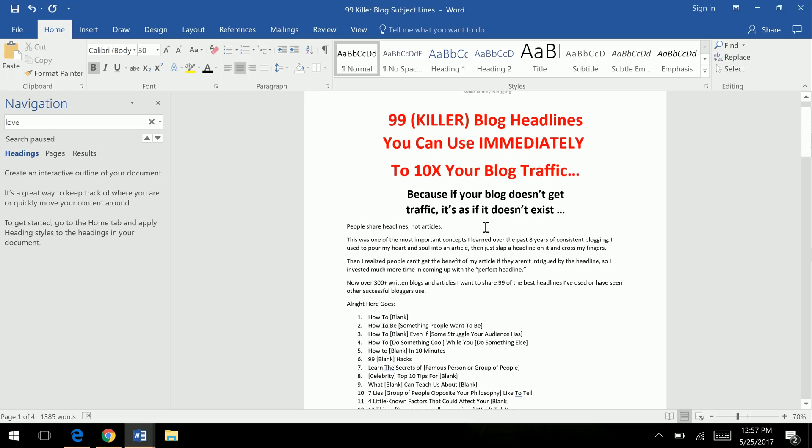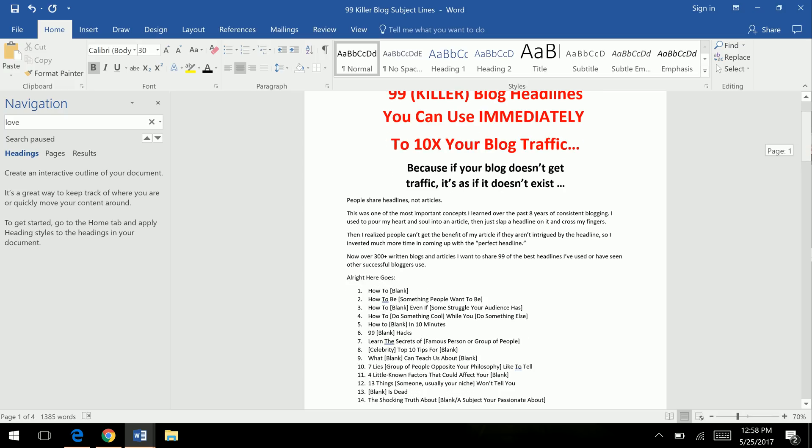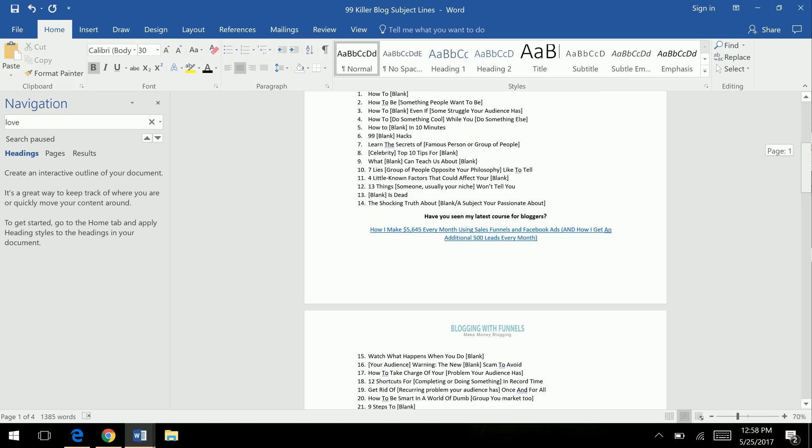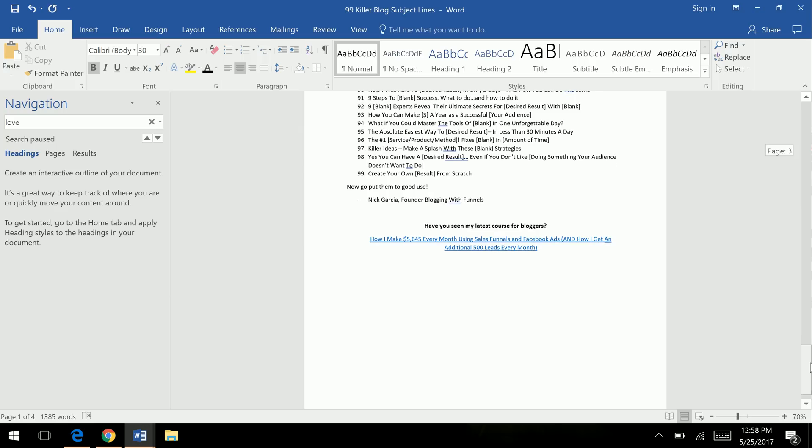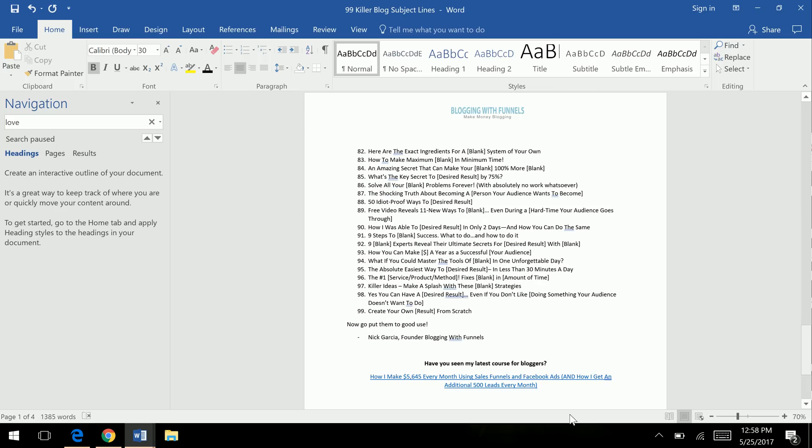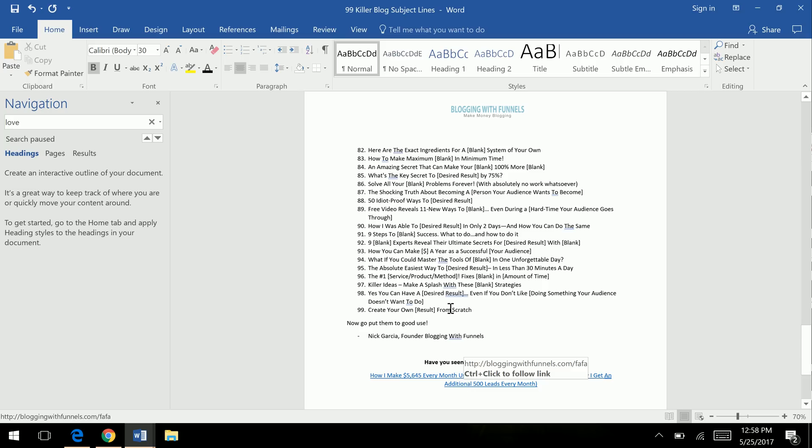I've studied tons of blogging headlines, email subject lines, psychology, and so I just whipped out these 99, added a little link because if you're adding value, you either want to sell something or have some type of service.